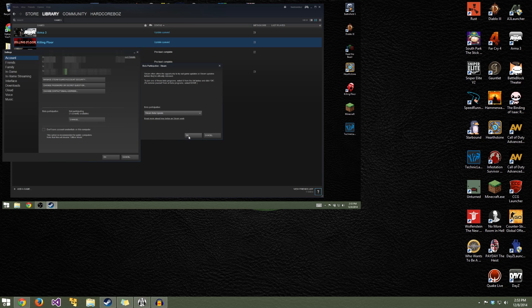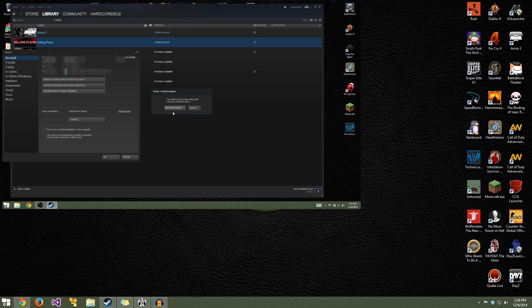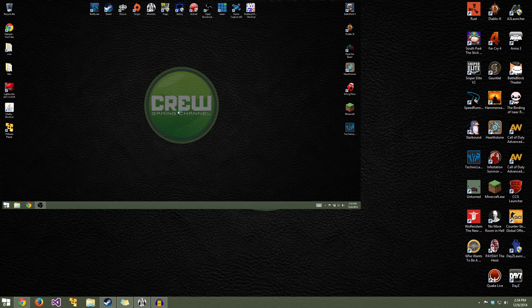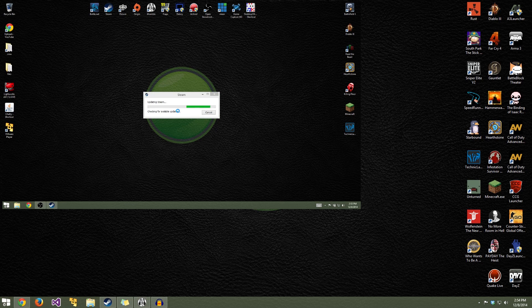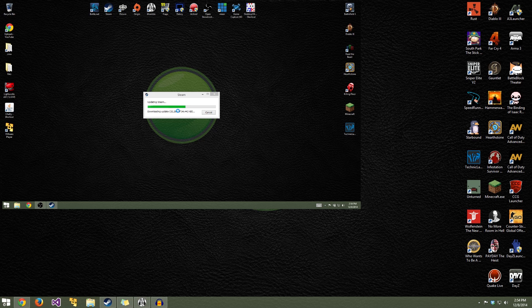Once you do that it's going to say this requires you to restart Steam. After restarting, it's going to download the newest version of the Steam beta and install it. We're not going to sit and wait for this, so we're going to jump ahead to where it's finished.